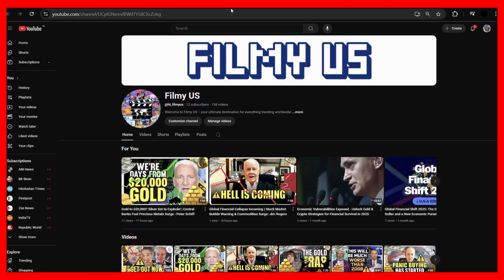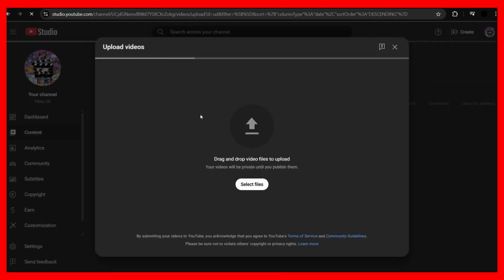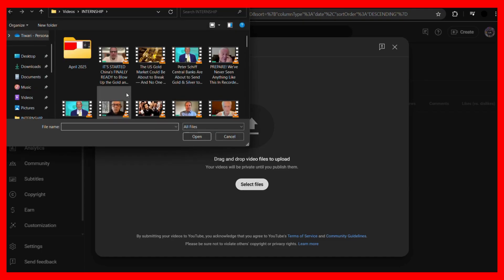So let's see how to schedule any YouTube video. Let's try to upload any YouTube video by clicking on to this create button in our YouTube website. Once you have clicked on the create button, you need to choose the upload video option.